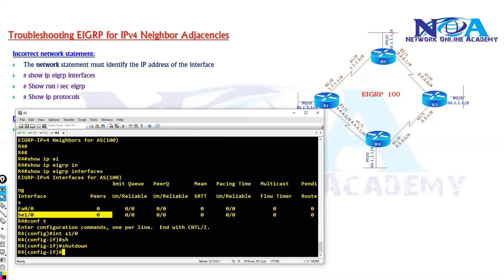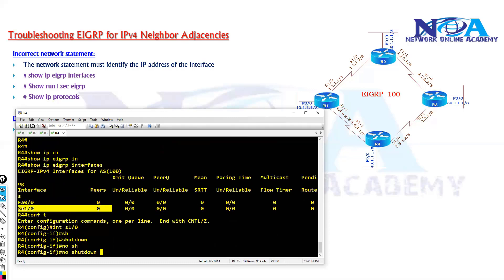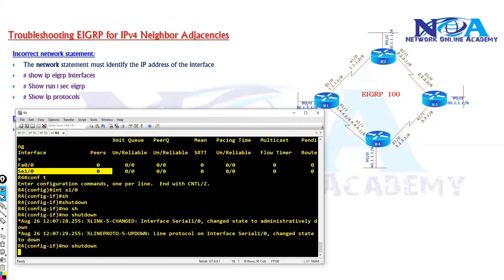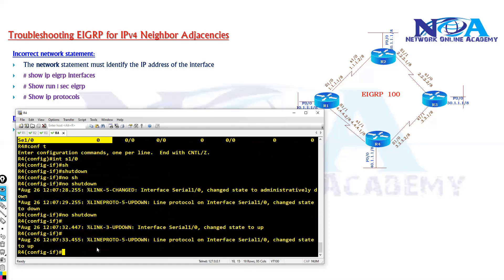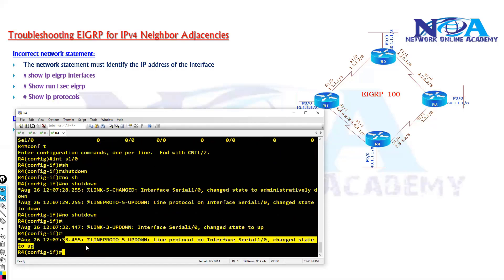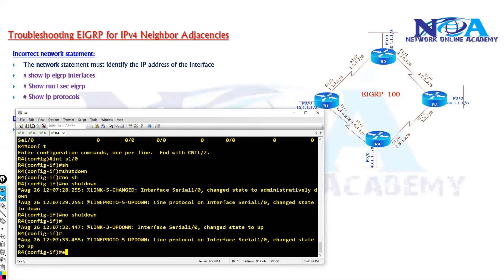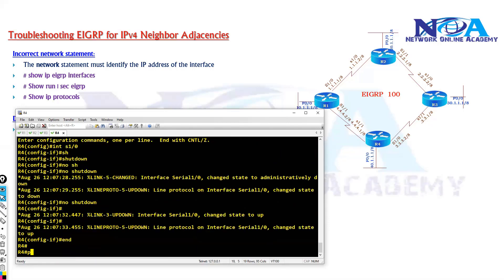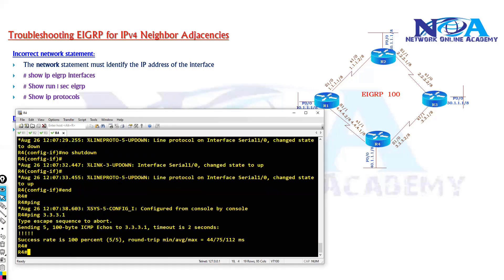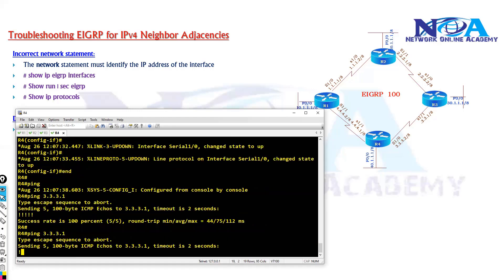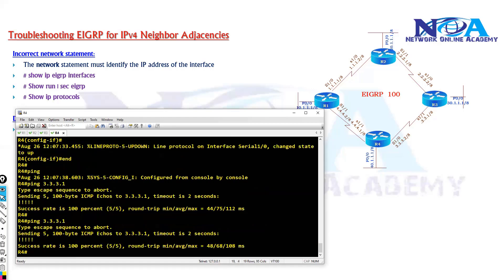So what I will do is I will try to simply flap that interface, add on and shutdown to start, to make the interface up. And if there are no other issues what we discussed, then the neighborship should come up. Let me try to ping to the opposite interface. Now we do have reachability.